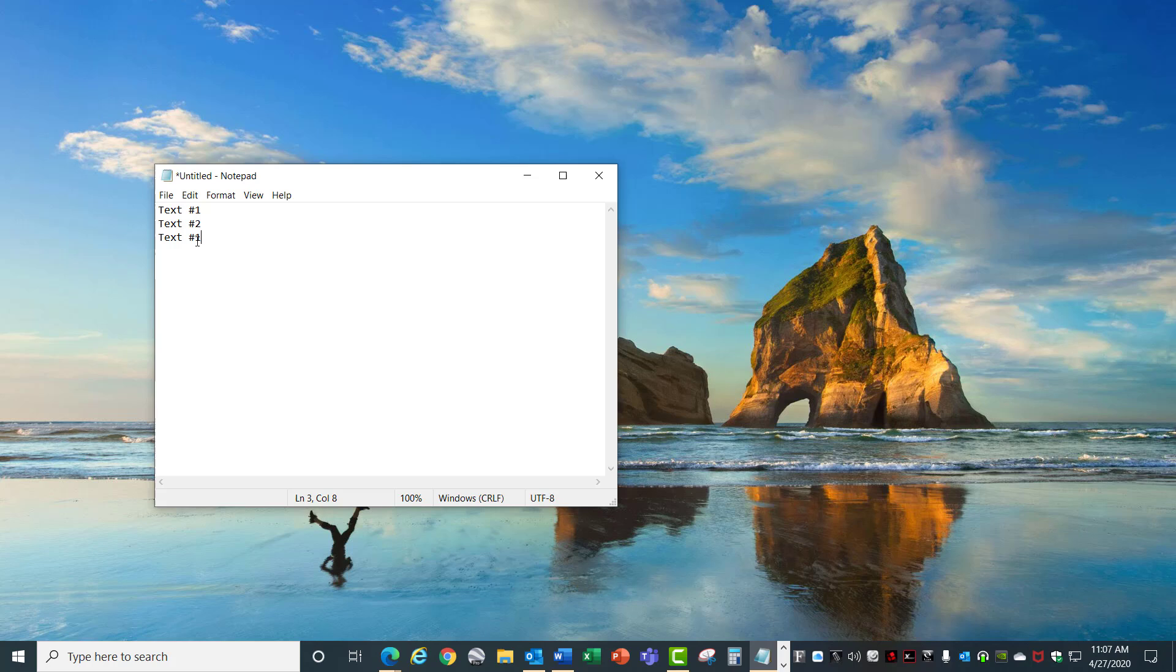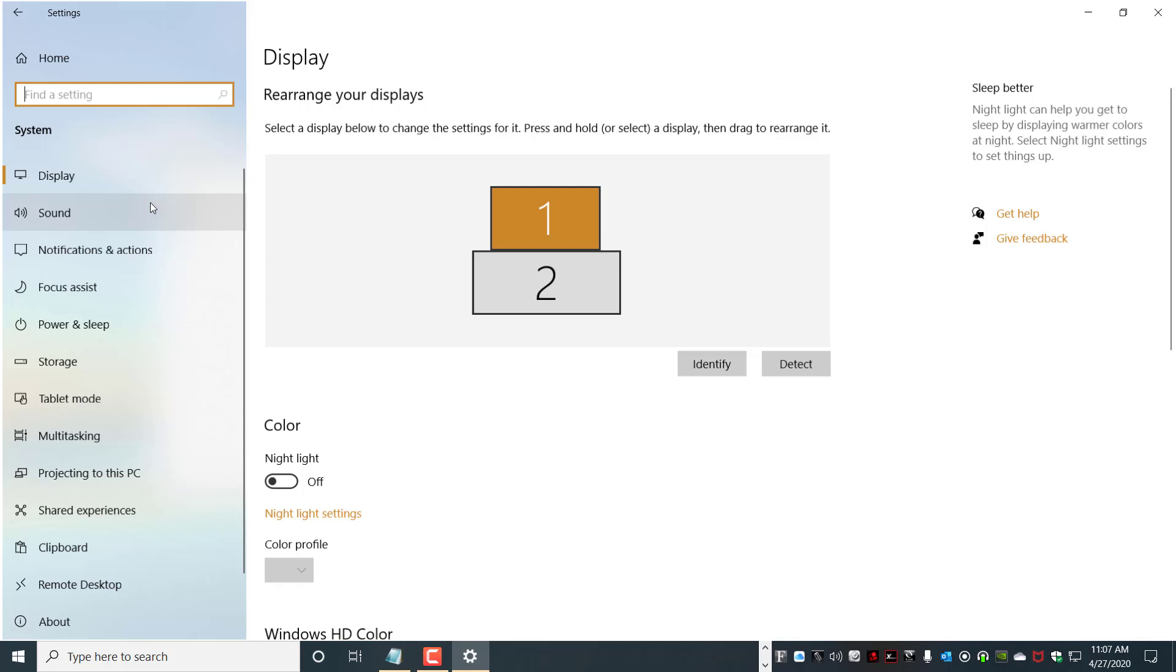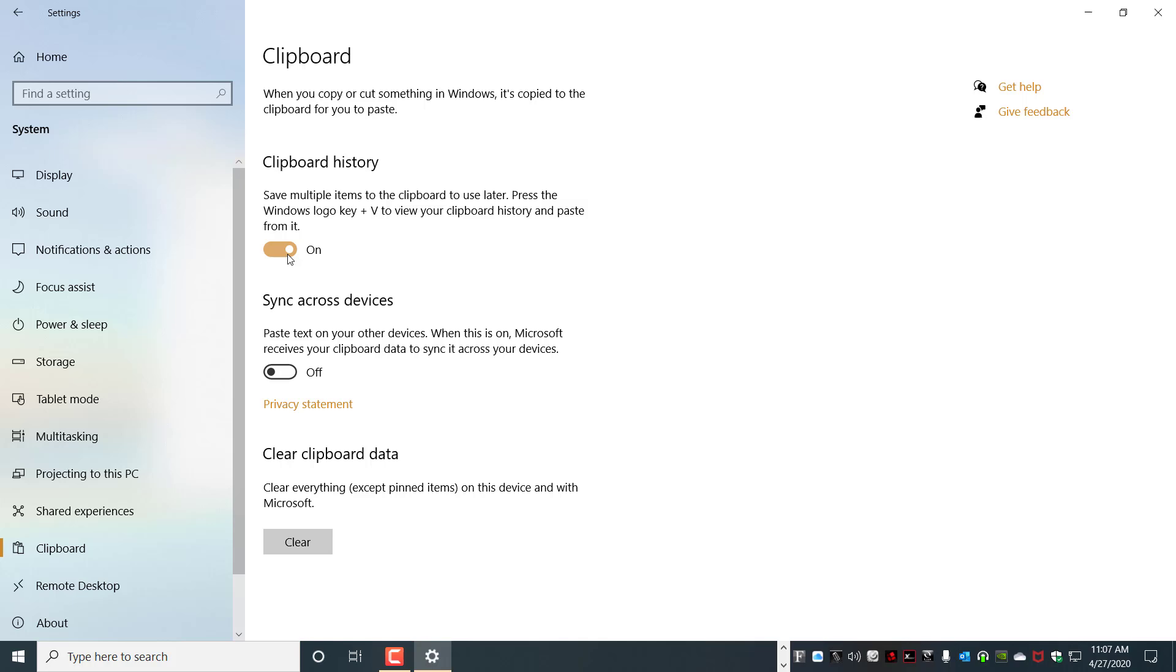Come down here to the Start menu, go to Settings, into System, and then choose Clipboard. Here you can enable the clipboard history and you can choose to sync it across different devices if you want.